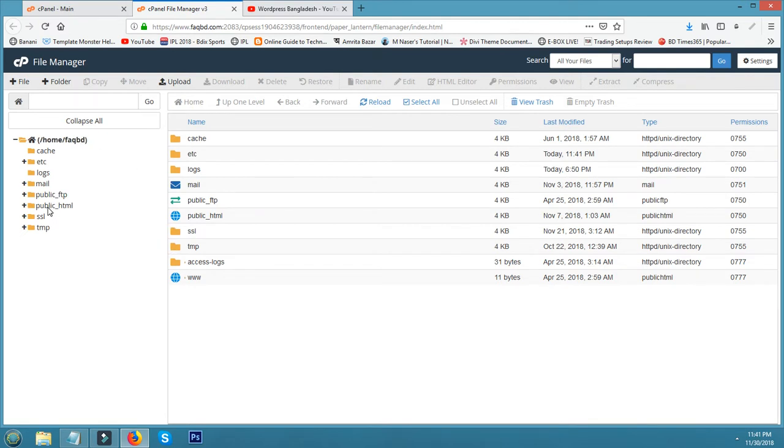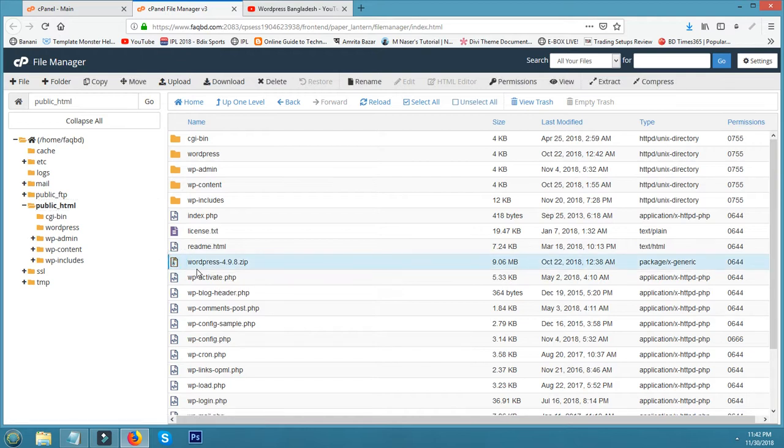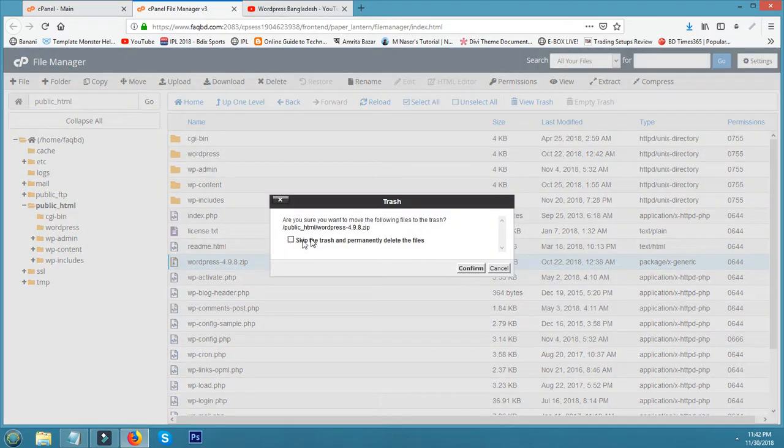This is my public HTML, that's my website. Here is one zip file, I delete this.